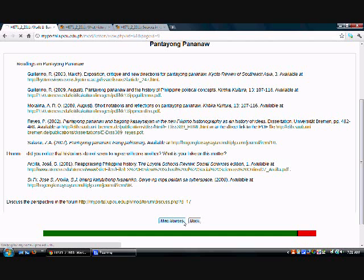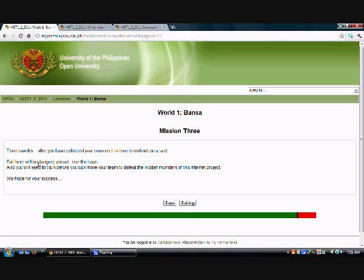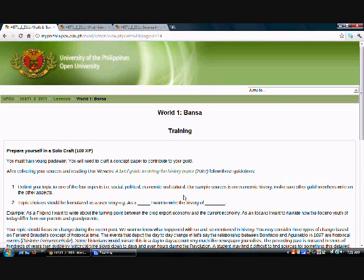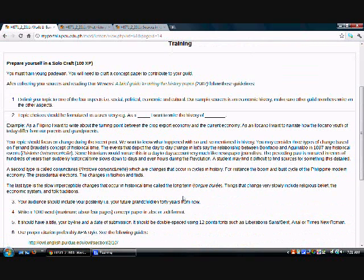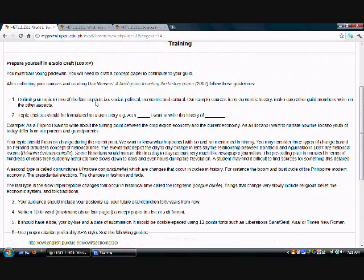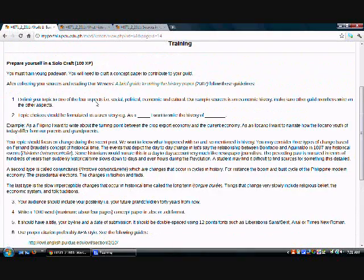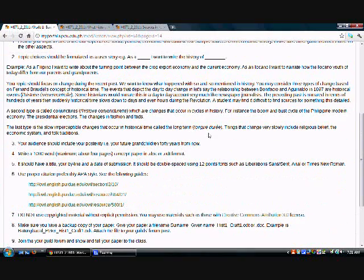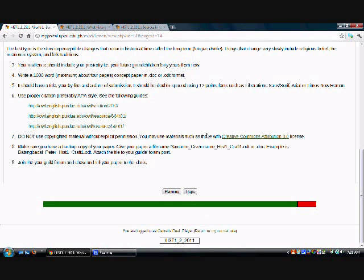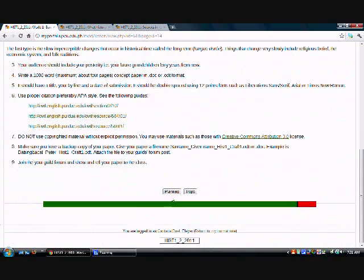You can go back to mind sources and then next mission. You are taken to Mission 3. So this is where now we are going to do some training. So if you click on training, for instance, it will discuss the instructions for creating the historical narrative, which you will submit in your guild's forum. So after training, you go to planning.